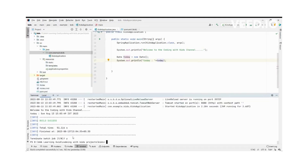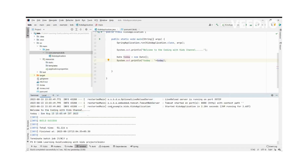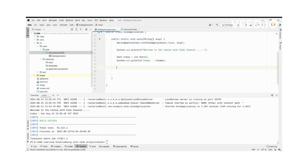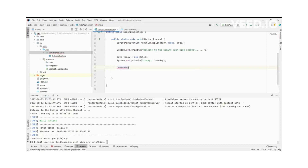This Date format includes everything — time, date — but if our requirement is to take only the date value, we can use LocalDate. There is a separate class in Java: LocalDate, which gives us only the current date.